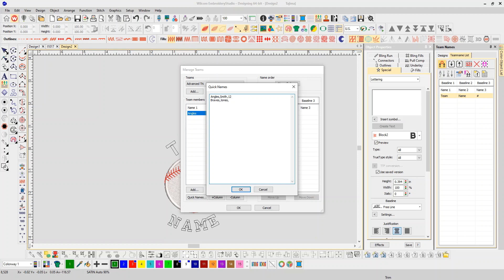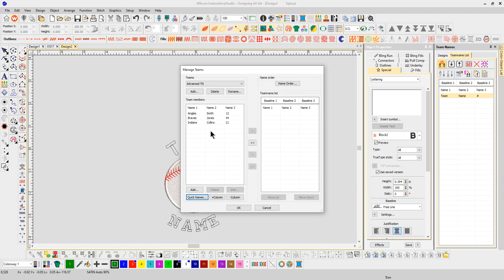And then we have the Indians, and let's do me, and that's number 21. So that's the three we're going to do. We're going to click OK. See, they're here. I'm going to stick them over here on this side and then click OK.